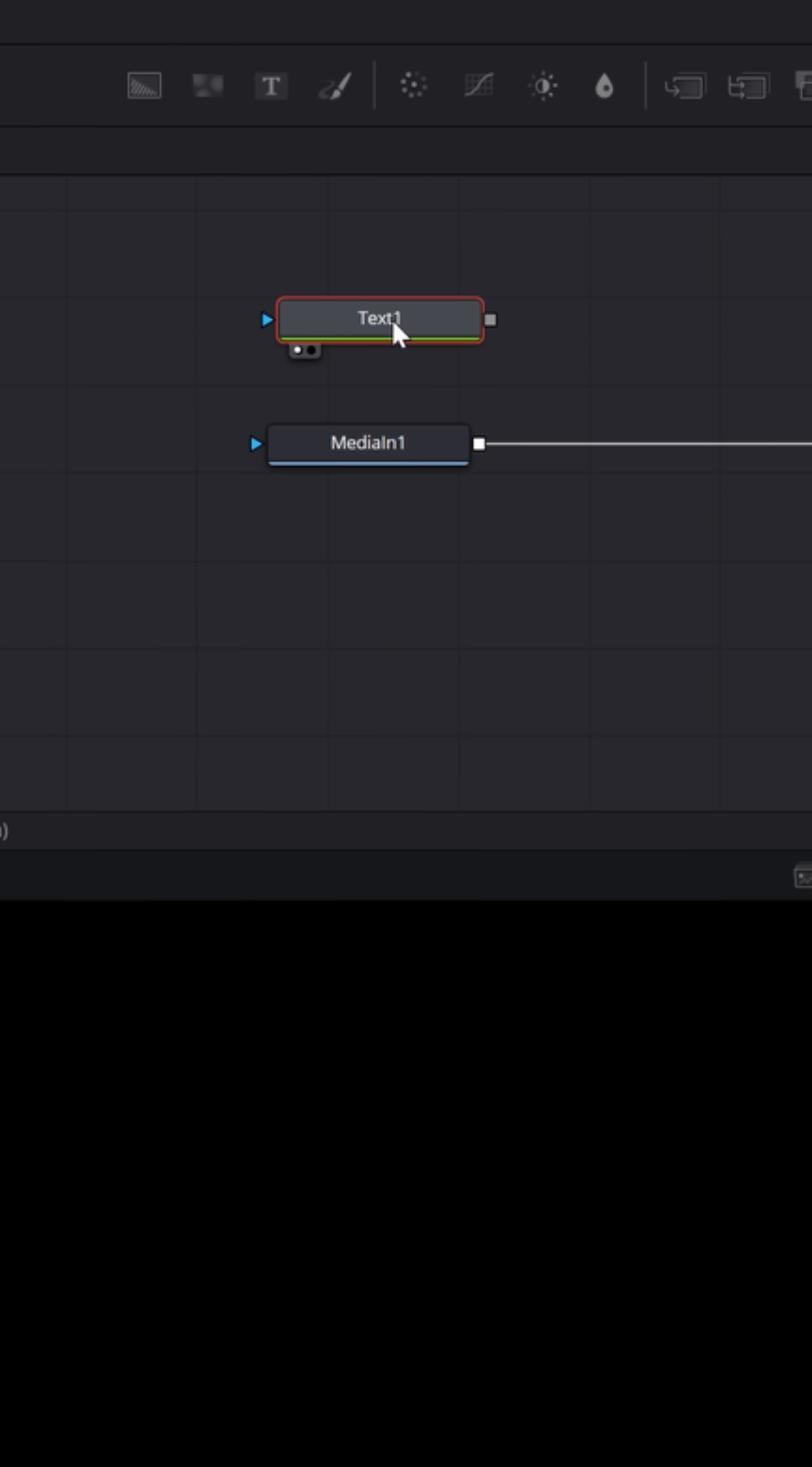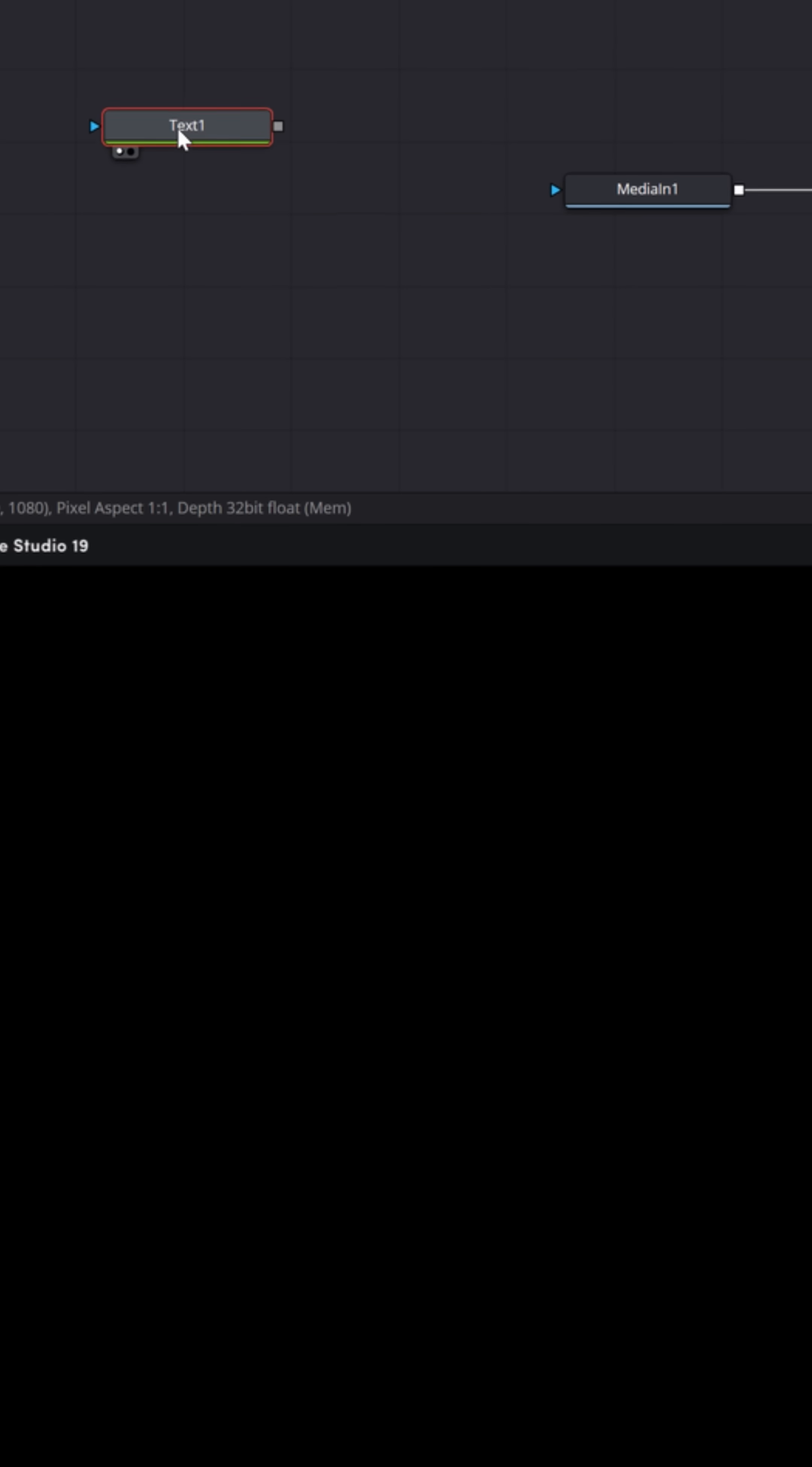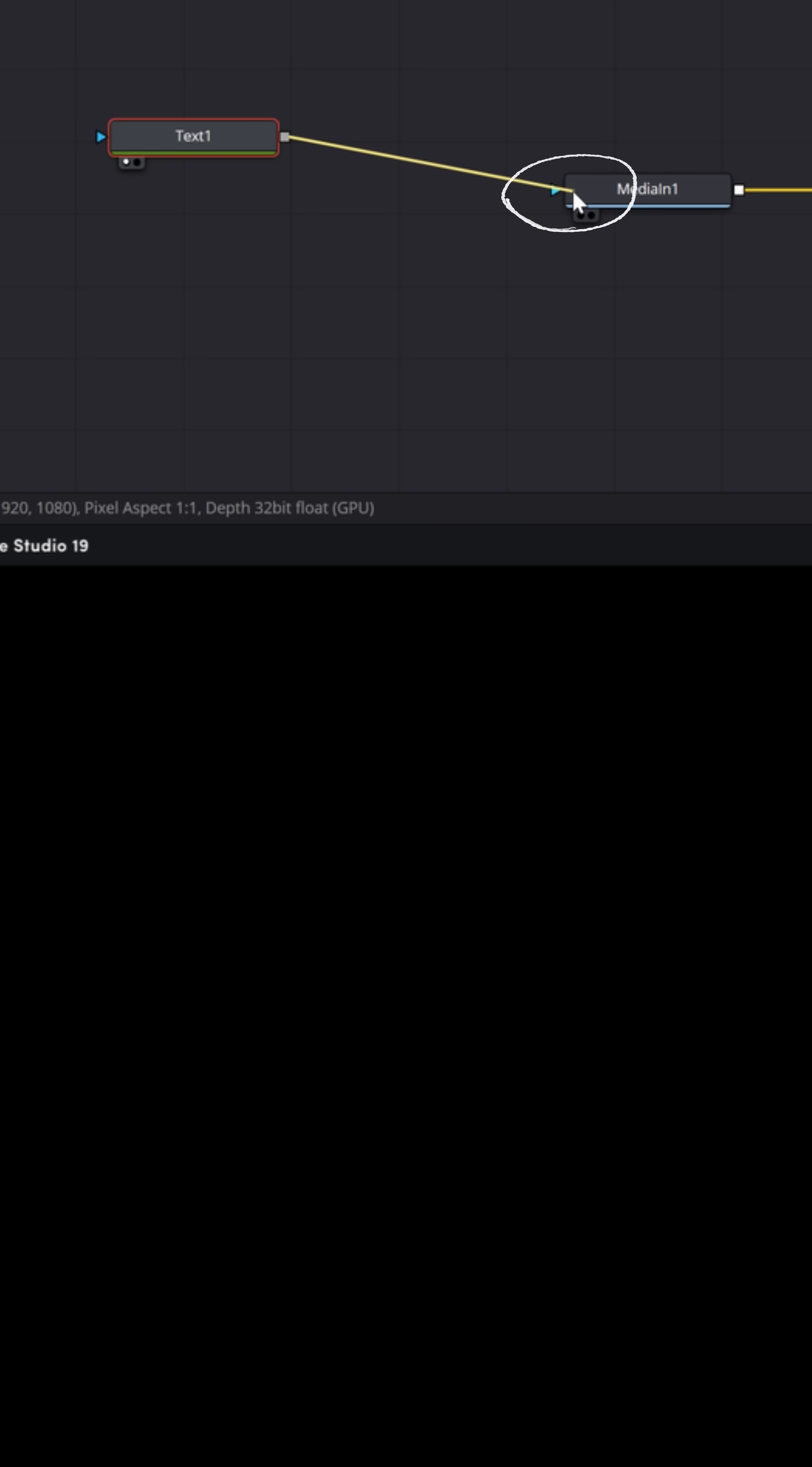Now what we want to do is use the text to mask that video. So let's grab the output of that text node, left-click, hold, and drag it to the blue input, the mask input of the video.